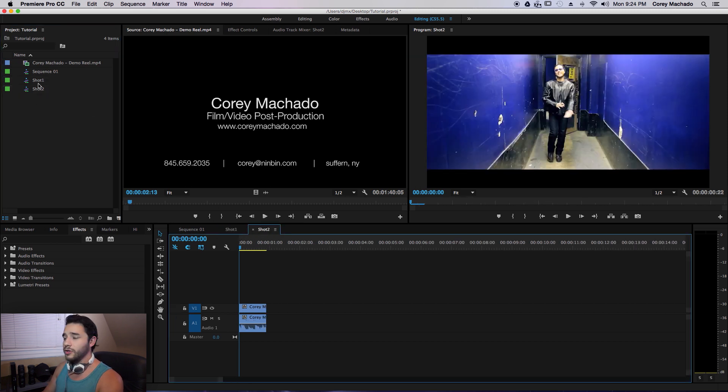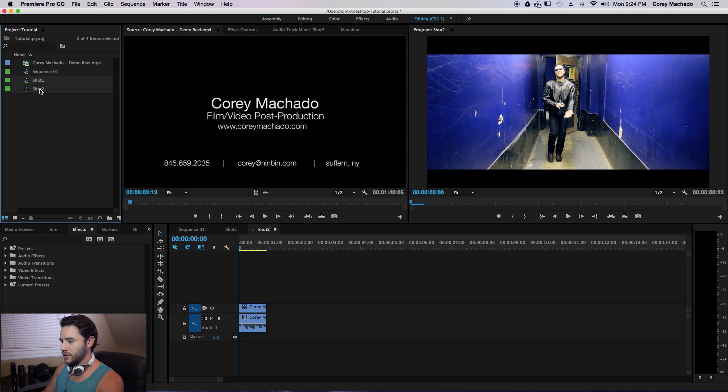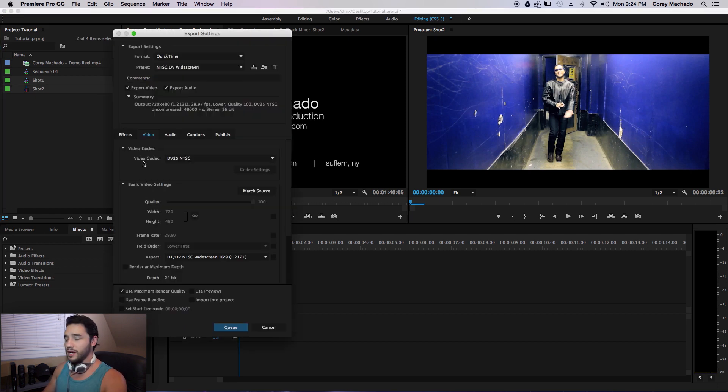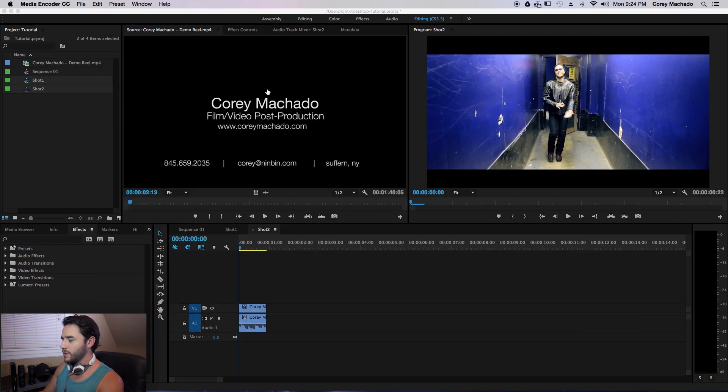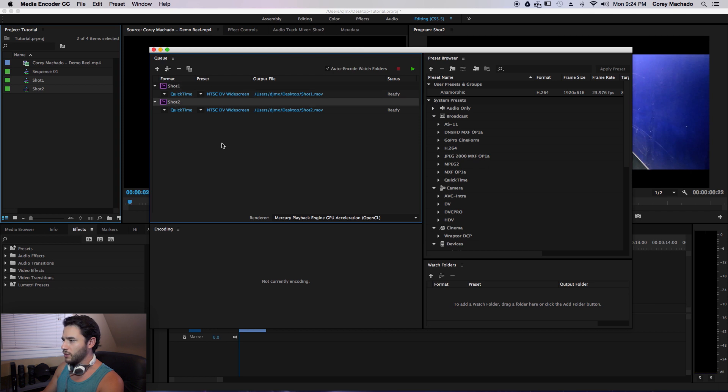Now what I can do is highlight these two sequences here, do Command M for export settings and click Q. This will send it to Media Encoder. Now once that opens up, you can see Shot 1 and Shot 2 are ready to go.